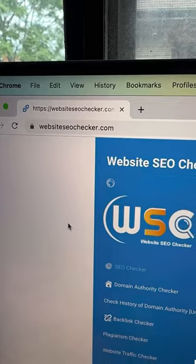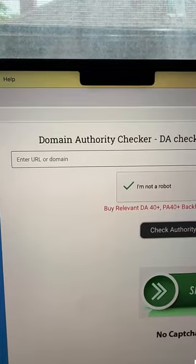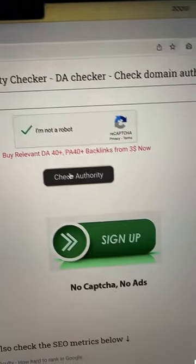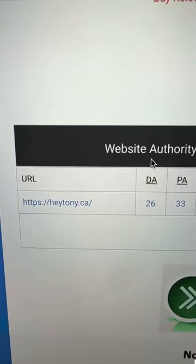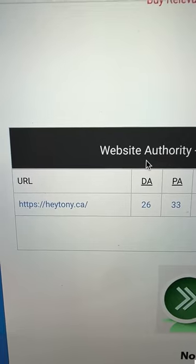Go to websiteseochecker.com, then click Domain Authority Checker. Paste in your domain. Click Check Authority. Now you can see your credibility score, also known as Domain Authority.